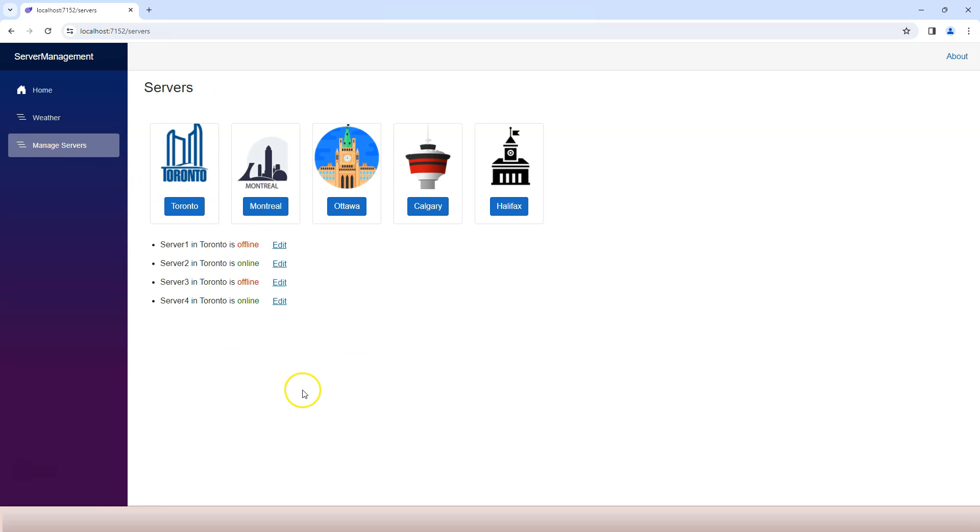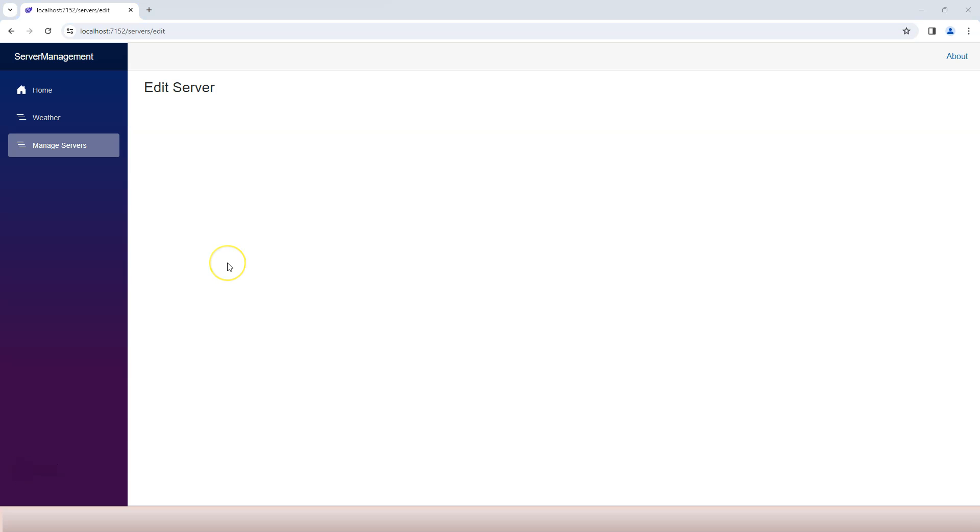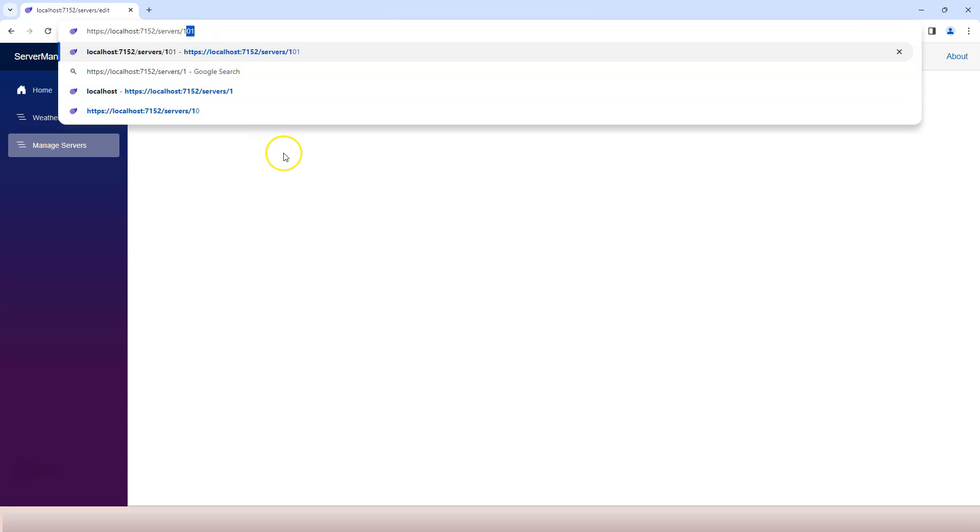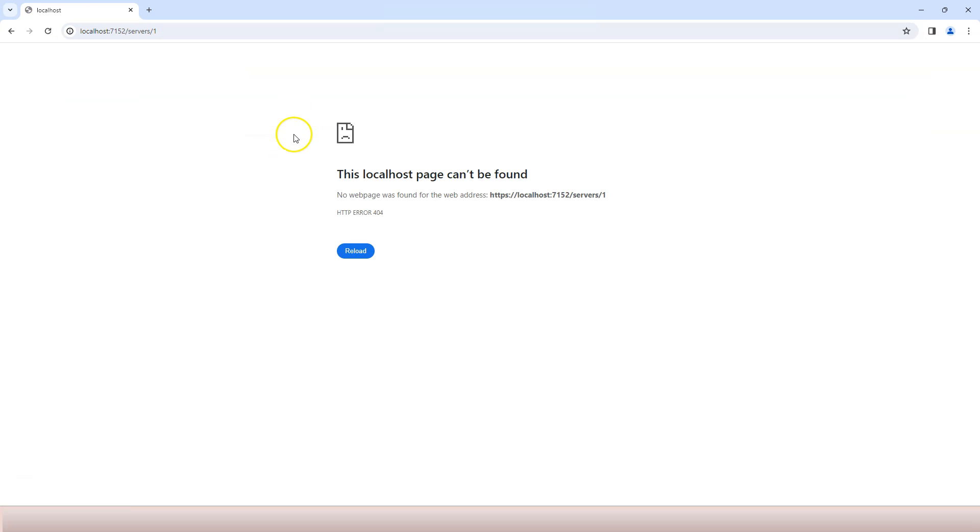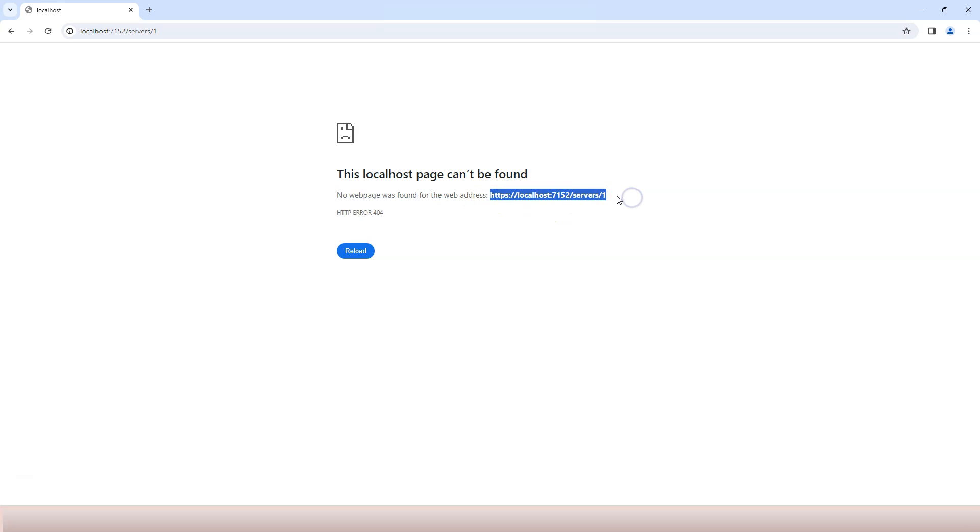The way to pass information from one page to the next is by using the URL, and that's called the route parameter. For example, if I want to edit server number one I can say servers slash one, then it should take me to the edit server screen where I can edit server number one. Right now it says no web page was found at this address. That means the resource that URL is pointing to does not actually exist and that's why it's spitting out HTTP 404 error.